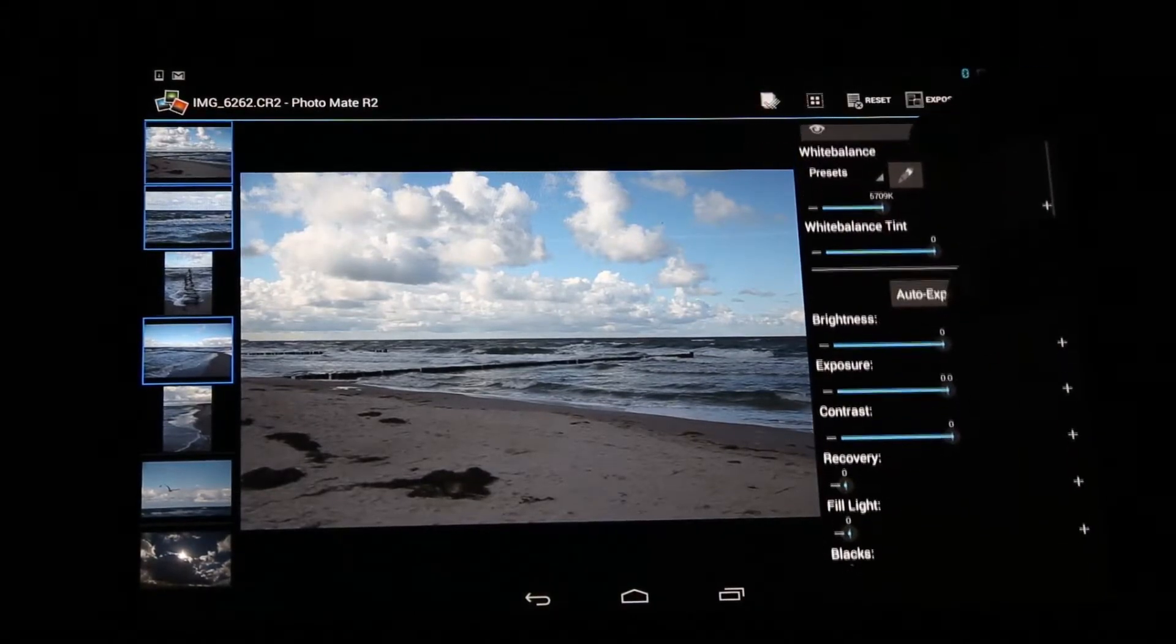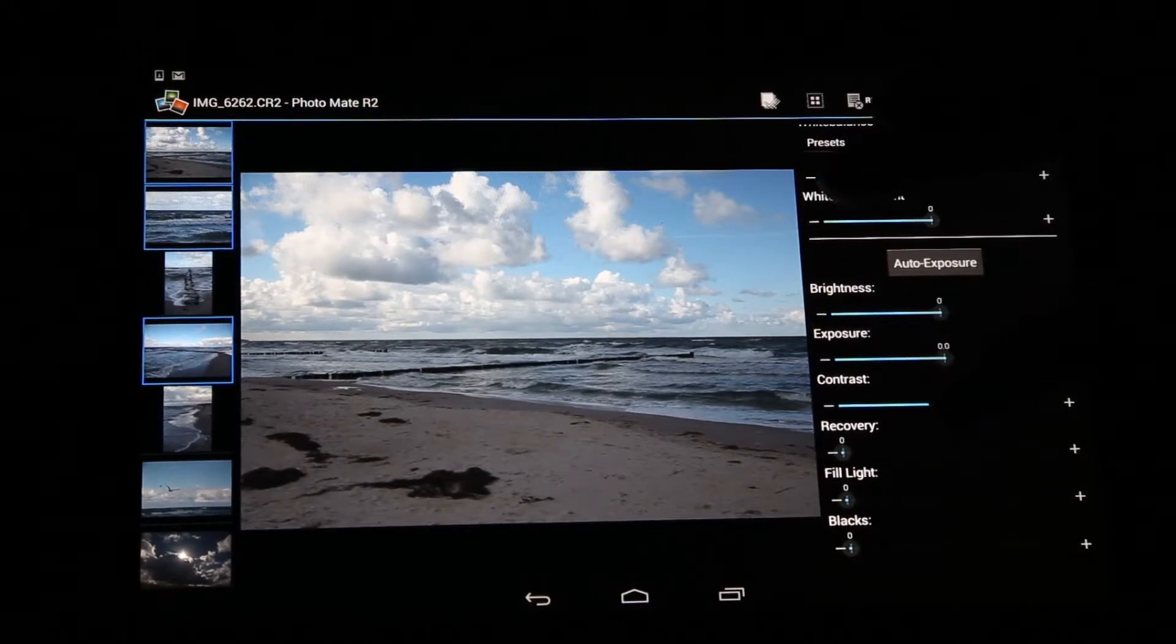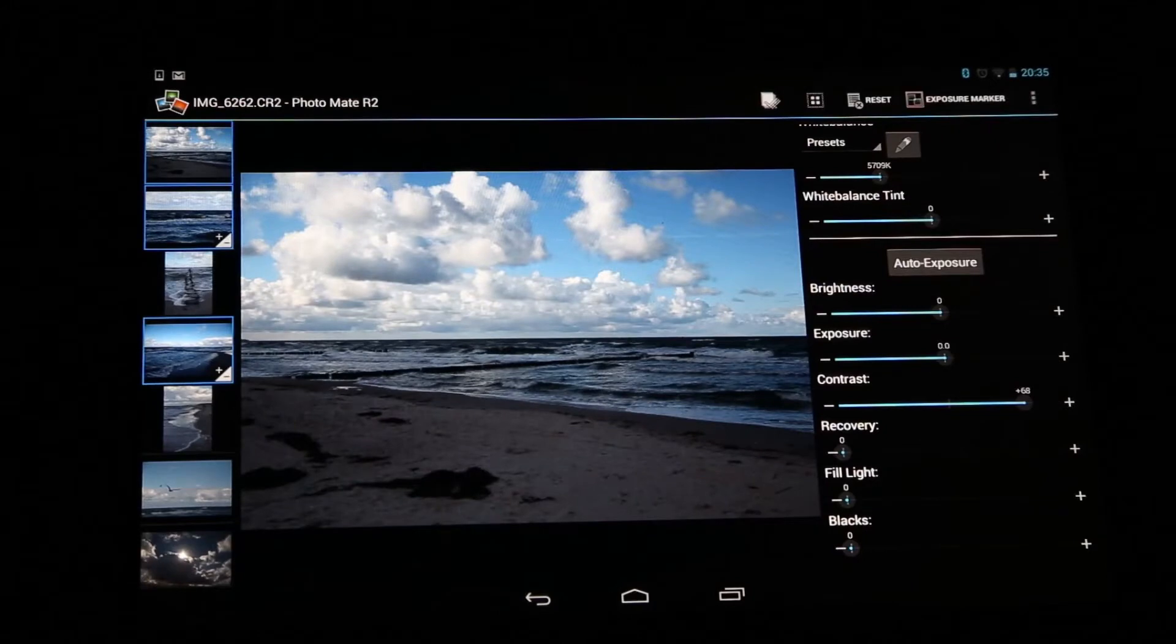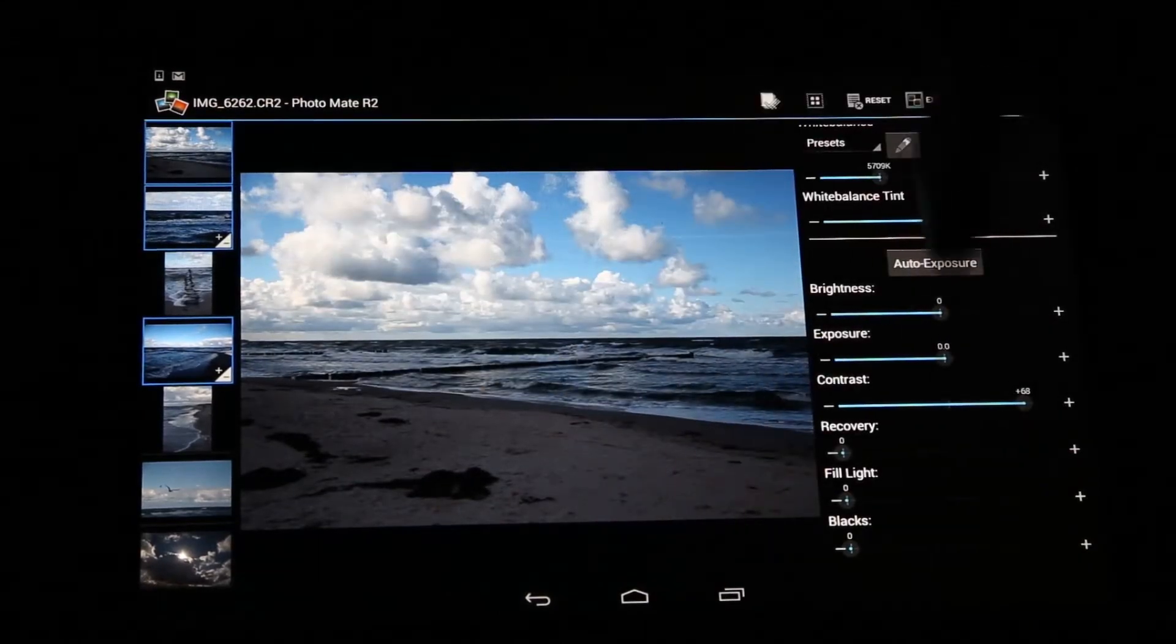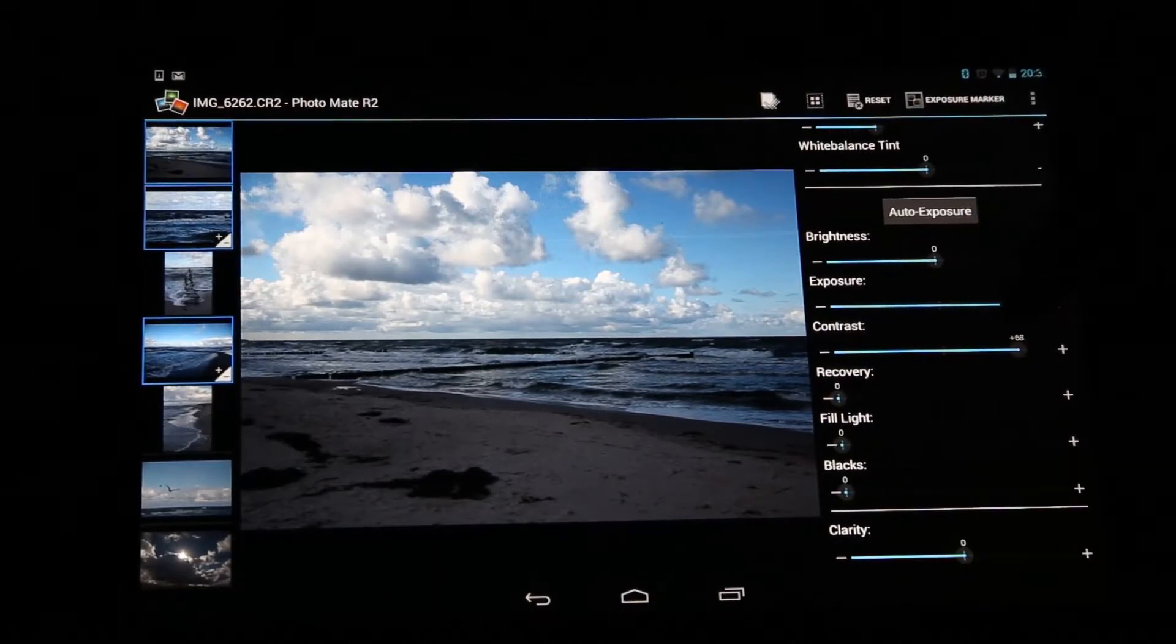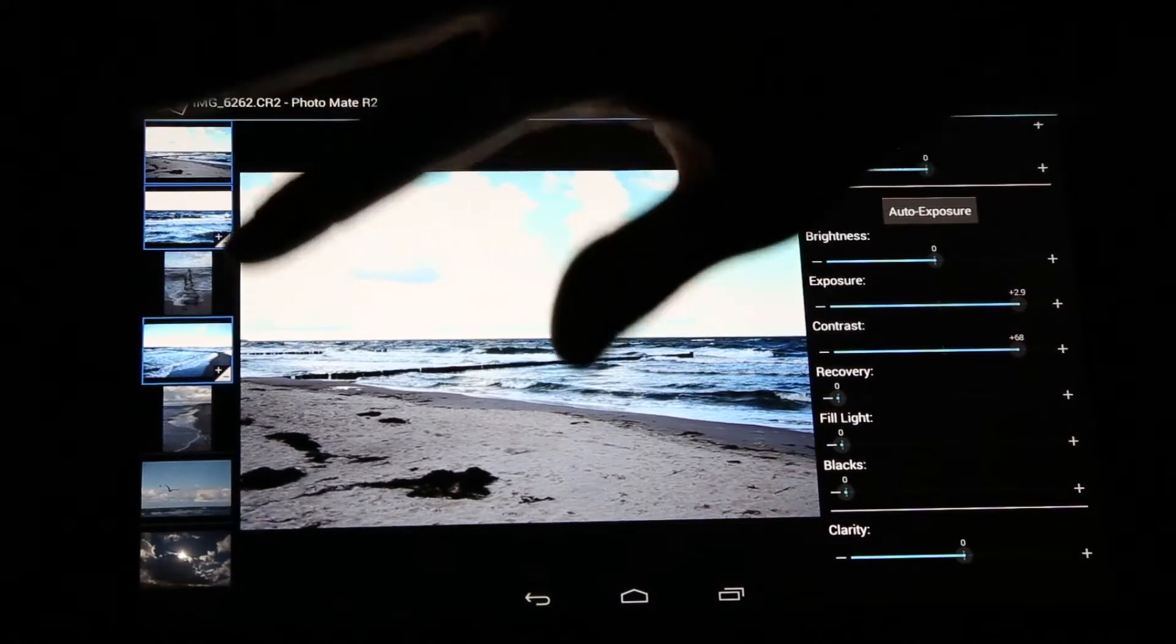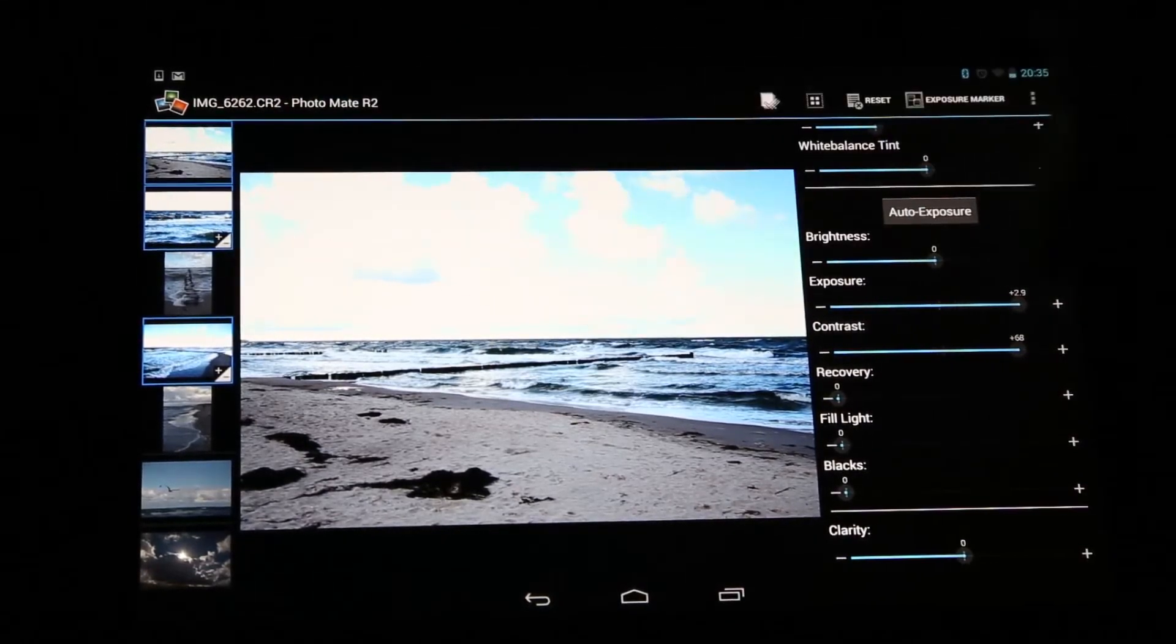And now let's say we want to change some of these settings, maybe add a little bit of contrast like this. And as you can see, both of these images are updating as well. So we can see that it's going to edit these images.